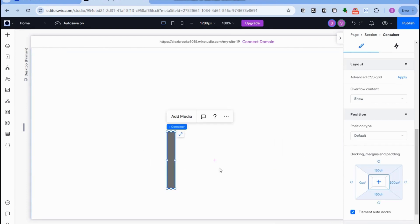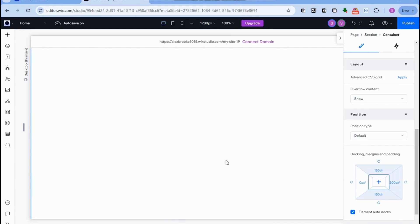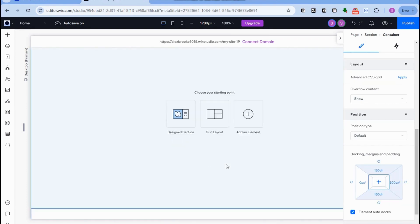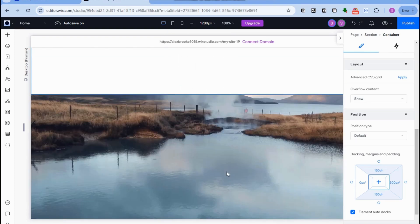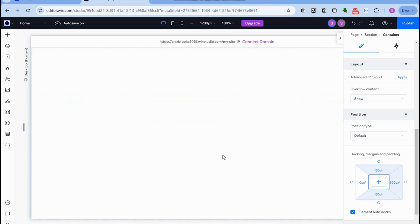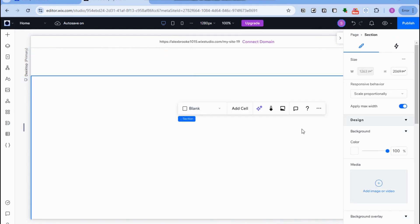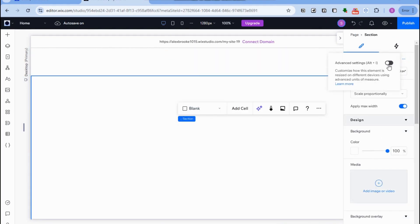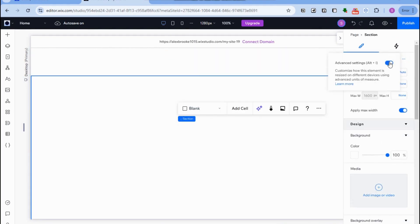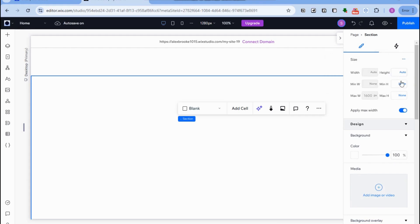Once you've added the padding and there are spaces, the next step is to adjust the height of this section. Click the three dots here, toggle this on, and make sure the height is set to none or zero.